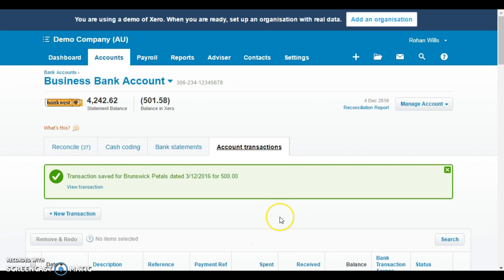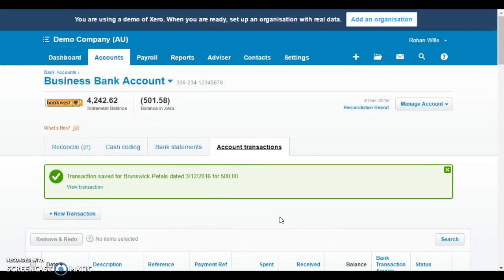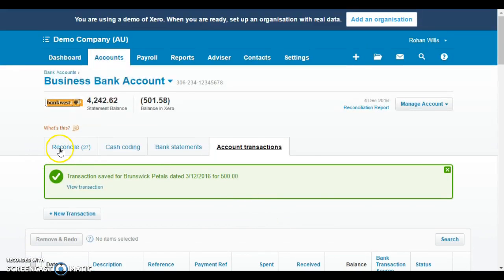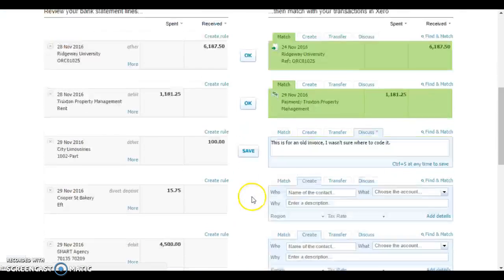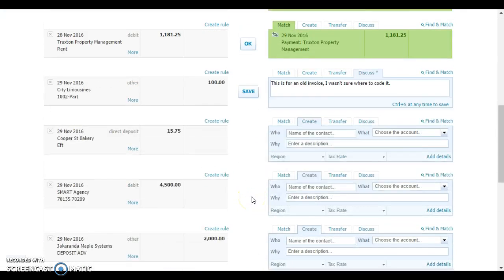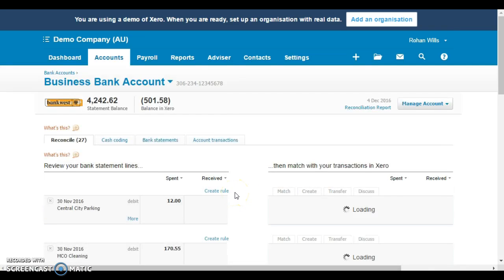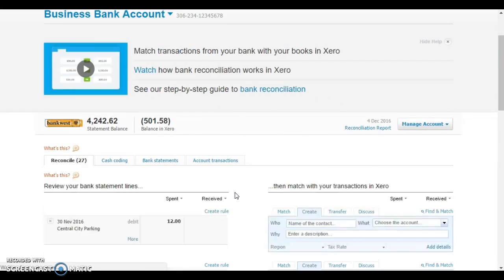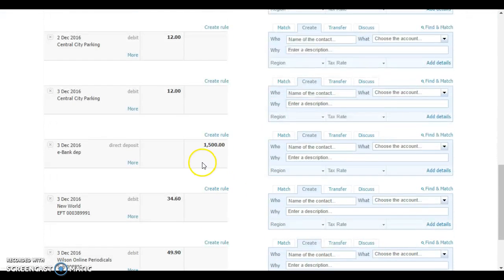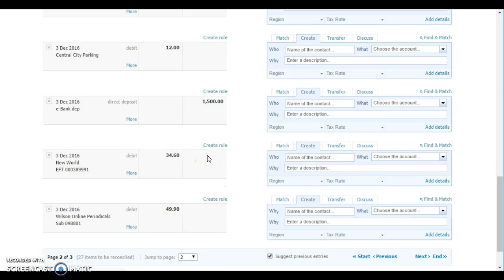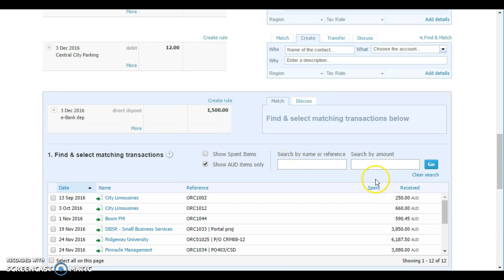Now we should be able to reconcile that transaction in the business bank account. If we go back to the reconciliation screen, scroll down to the next page, find that $1,500 amount. We need to apply that $1,500 amount to the various invoices to which it belongs. We'll just click on match, a bit like we did earlier.